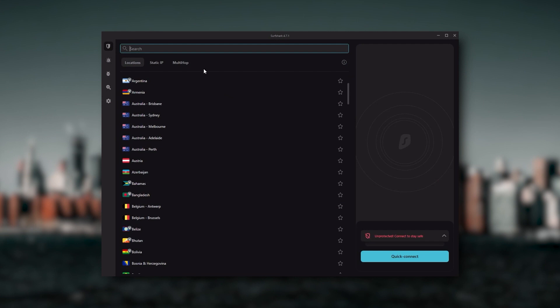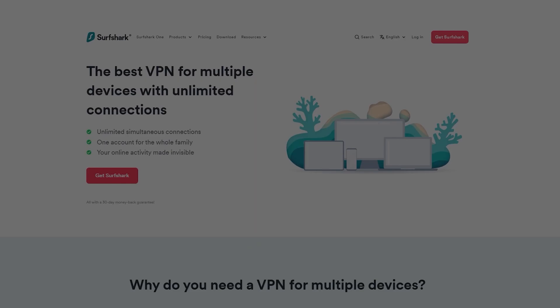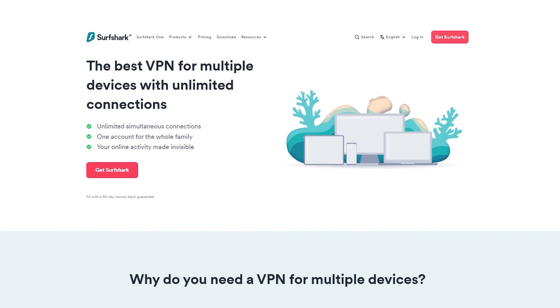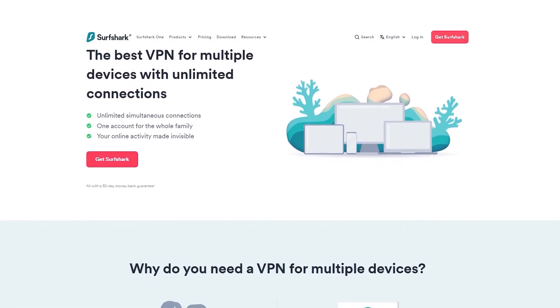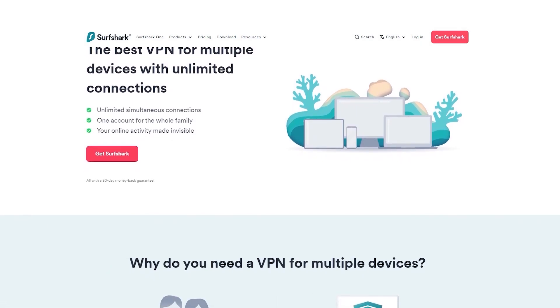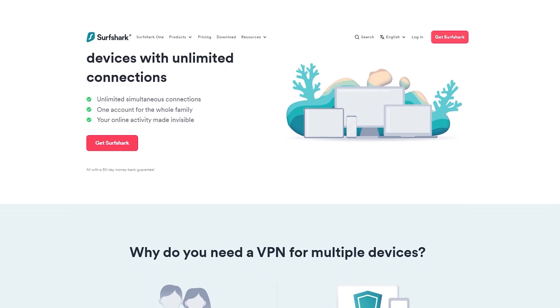And Surfshark is truly the best budget VPN that gets the job done without sacrificing any of the necessary security features that you usually get with more expensive VPNs. And as an added bonus, you get to share it around with as many of your friends and family as you would like, which is a great plus.